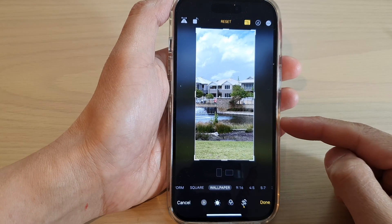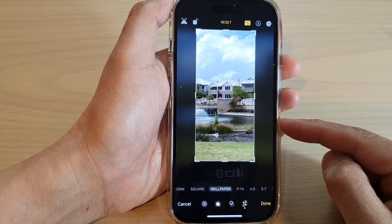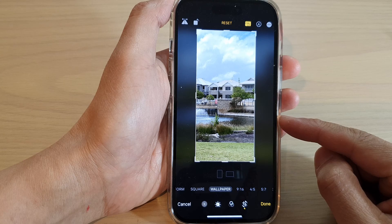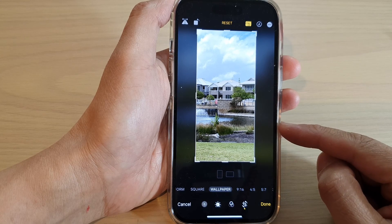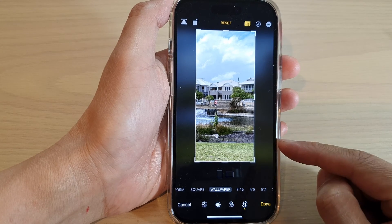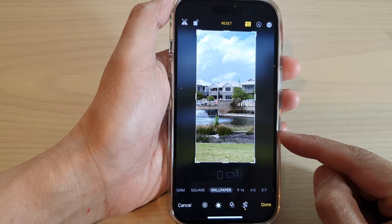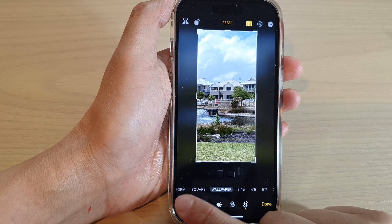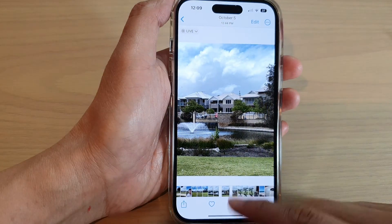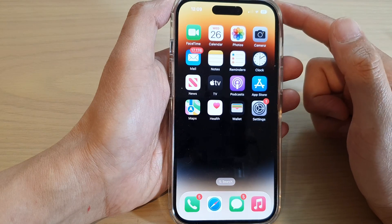Hey guys, in this video we're going to take a look at how you can easily crop an image to fit the wallpaper size on the iPhone 14 series. First, let's go back to the home screen by swiping up at the bottom of the screen.